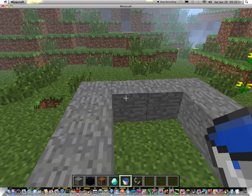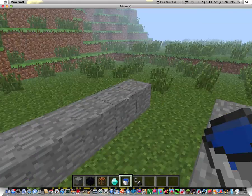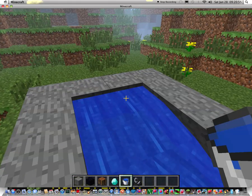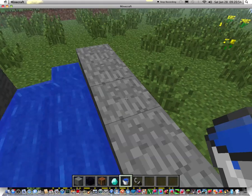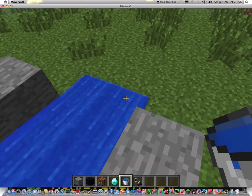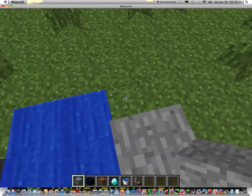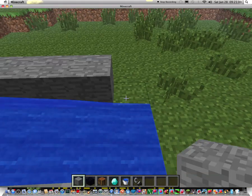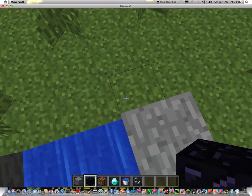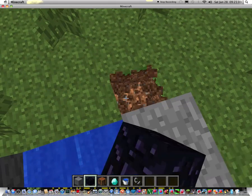First, after you finish building this, you put two water buckets. Oh, it's actually like this. Okay.